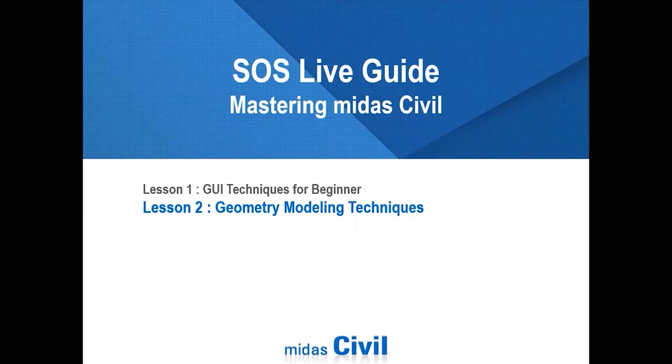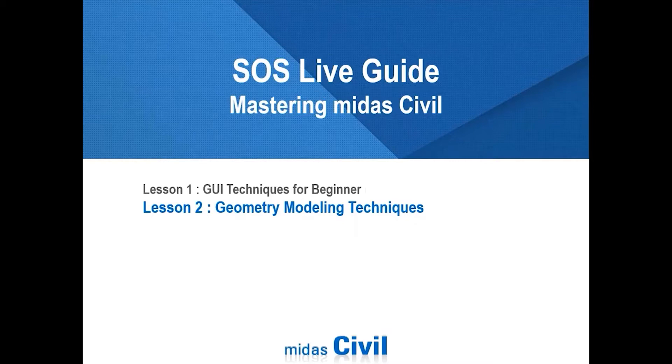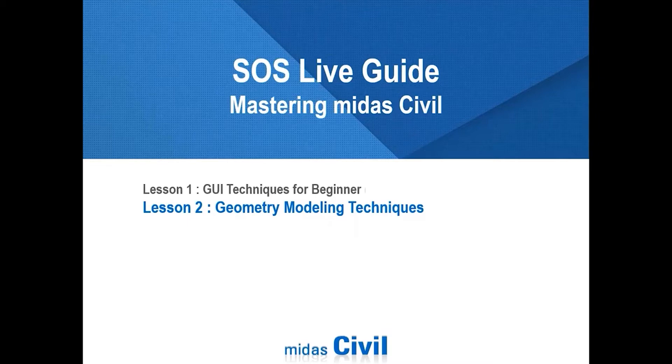Previously on 30th April, we had a first lesson regarding GUI techniques for beginners. We introduced attendees to the basic interface of Midas IT. Today we will draw some structure using various functions to create nodes and elements, and you'll get to know how to draw the structure using Midas Civil.